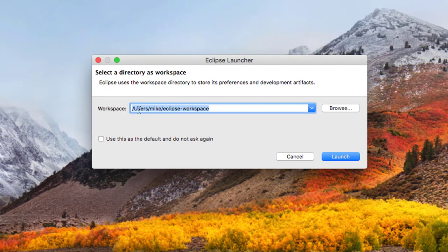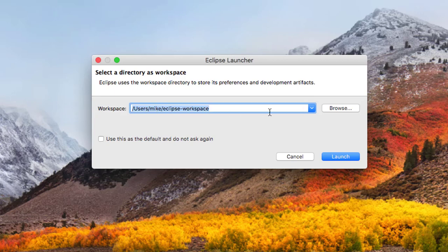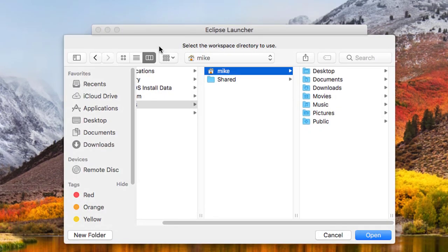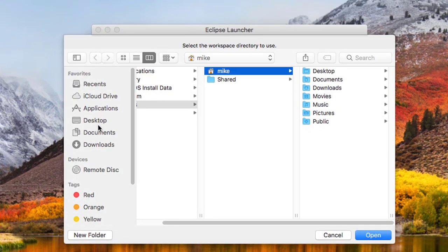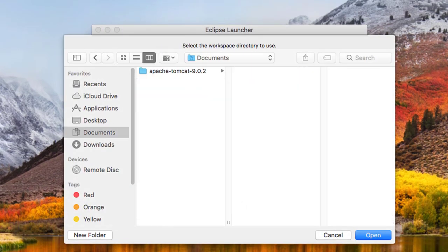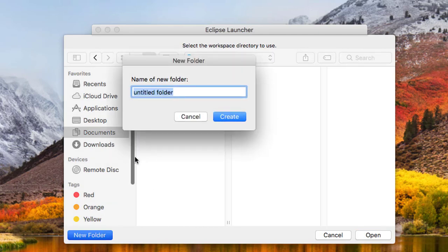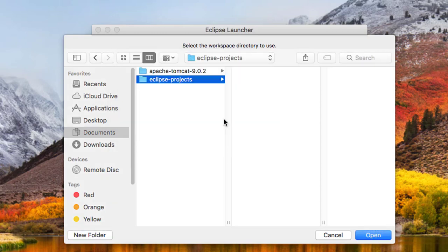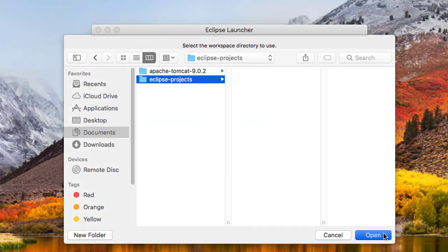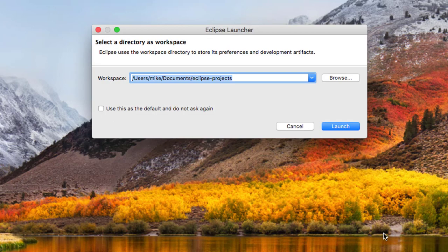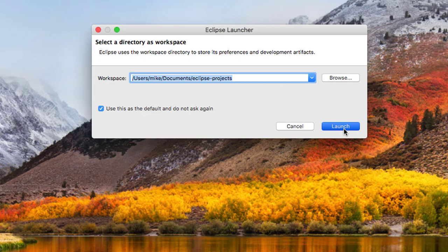Now this wants to know where it's going to put my projects and my temporary files. I don't want it right in my user profile. I want it also in my documents. Making a folder called Eclipse projects and that's where all those files will go. Do not ask me again. And launch.